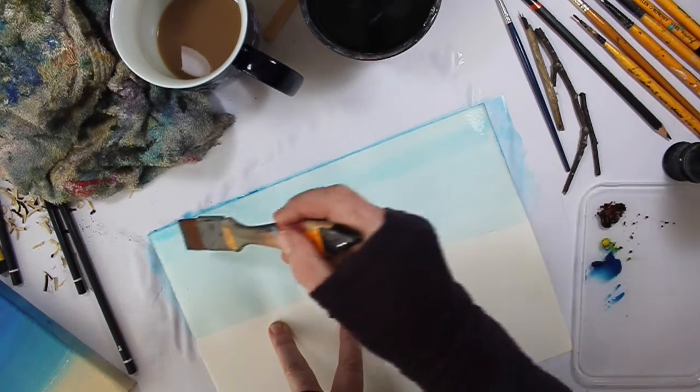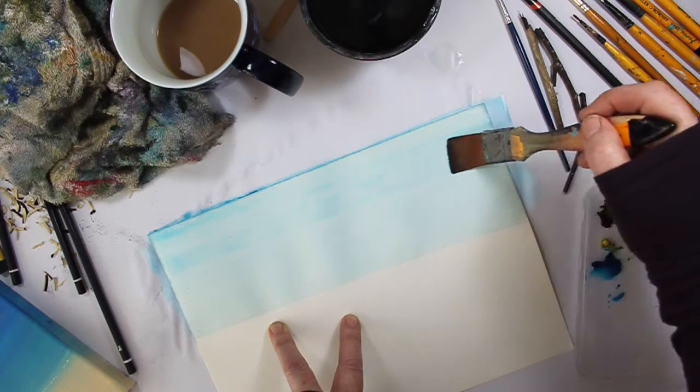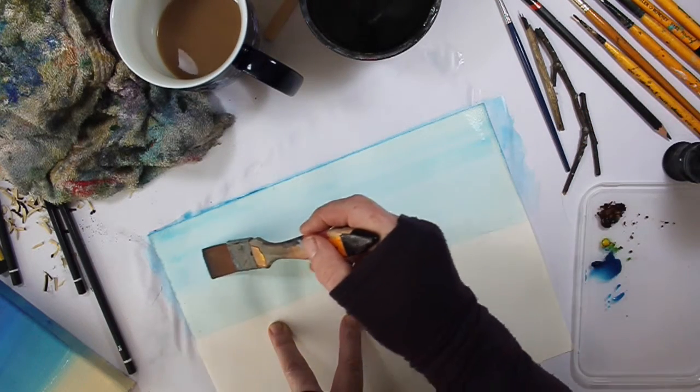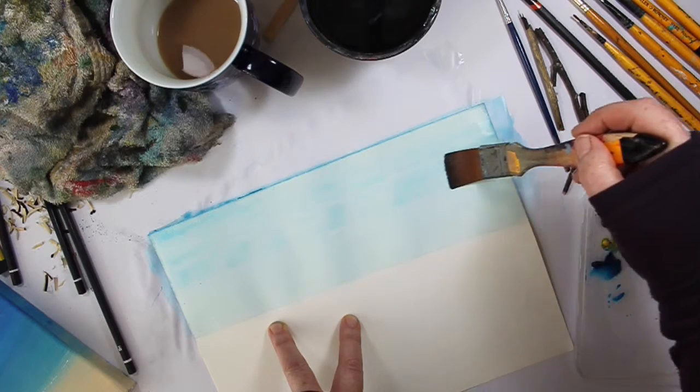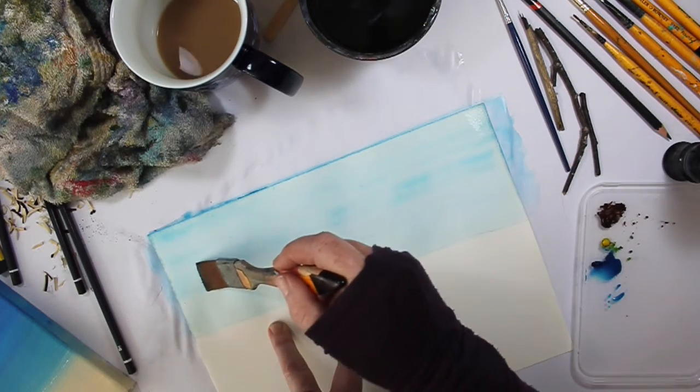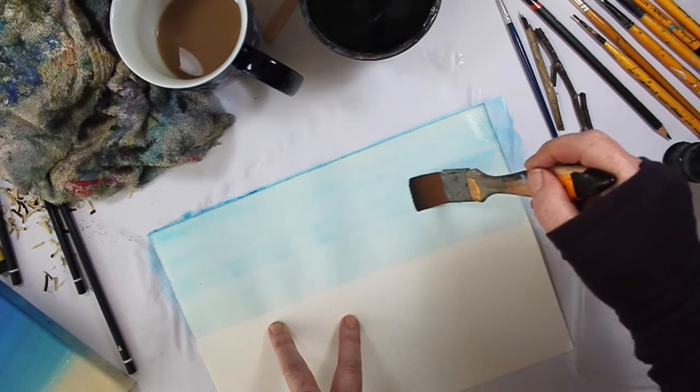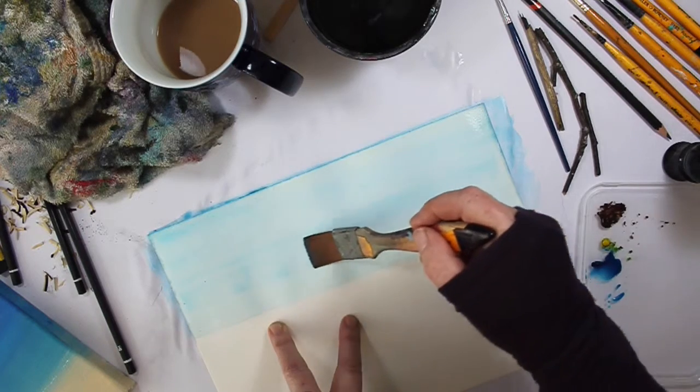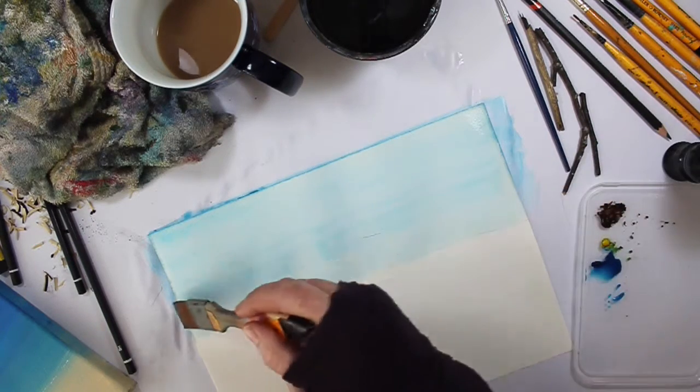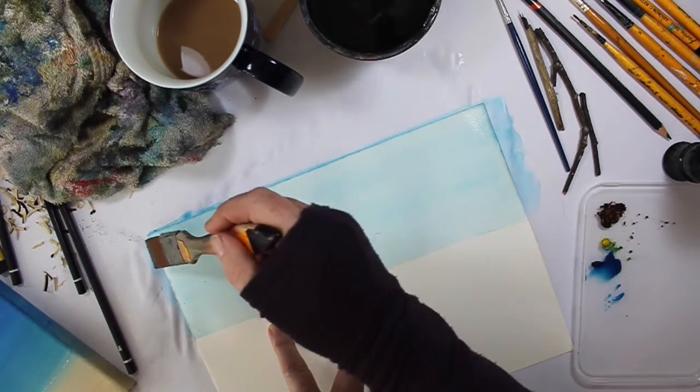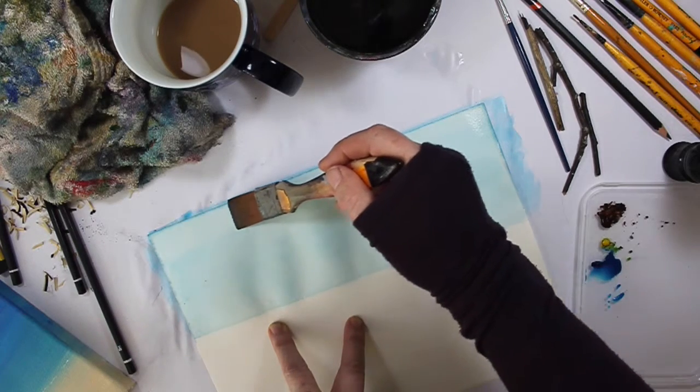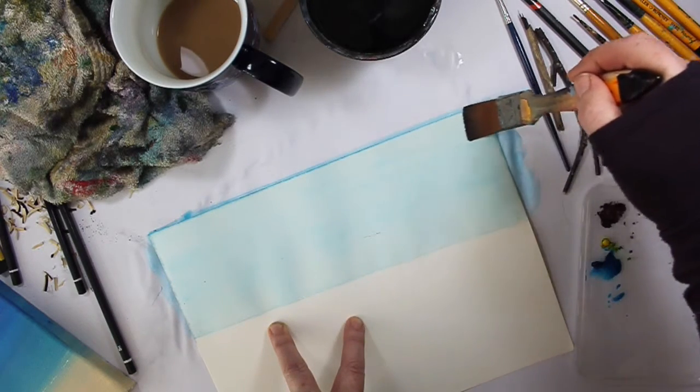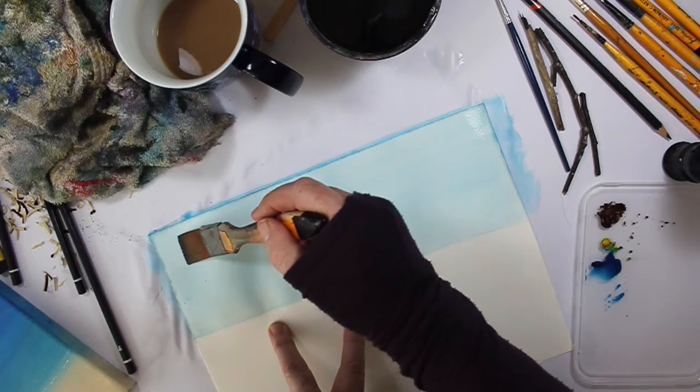And you can keep on doing this for as long as you like, depending on the quality of your paper largely. If your paper is cheap paper then obviously it will scuff if you use too much water on it. So I just want to even that out a little bit more so I'm just not going to add any more paint. I'm just going to start at the top again.